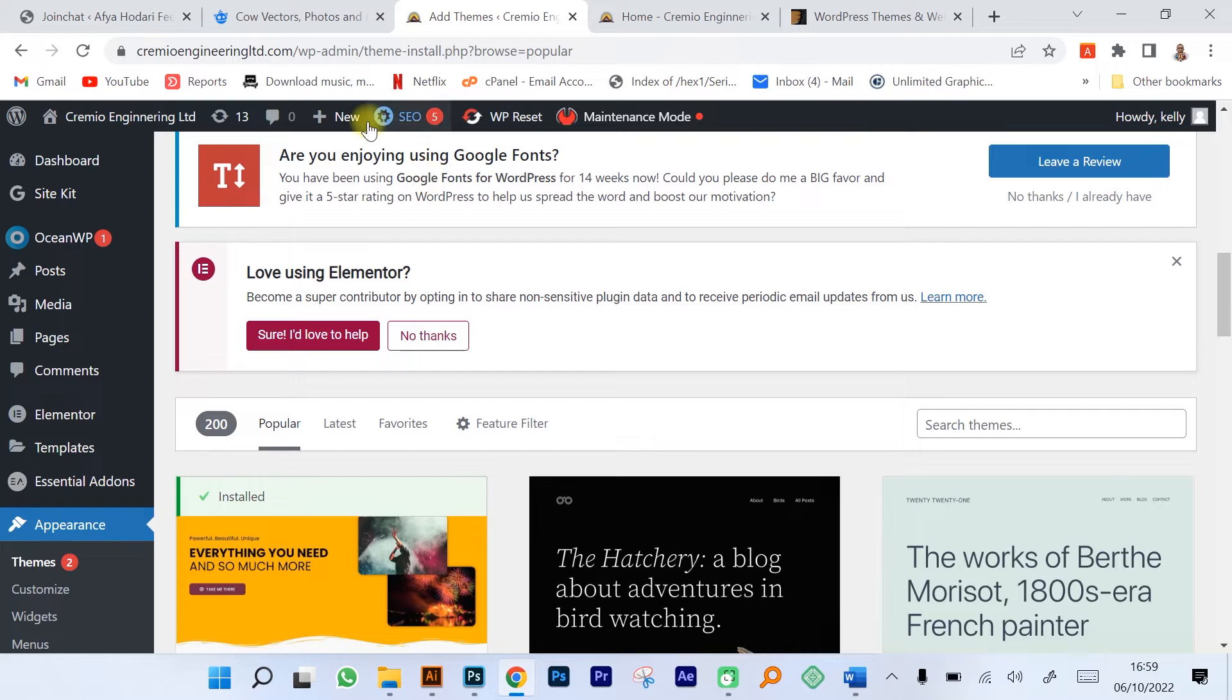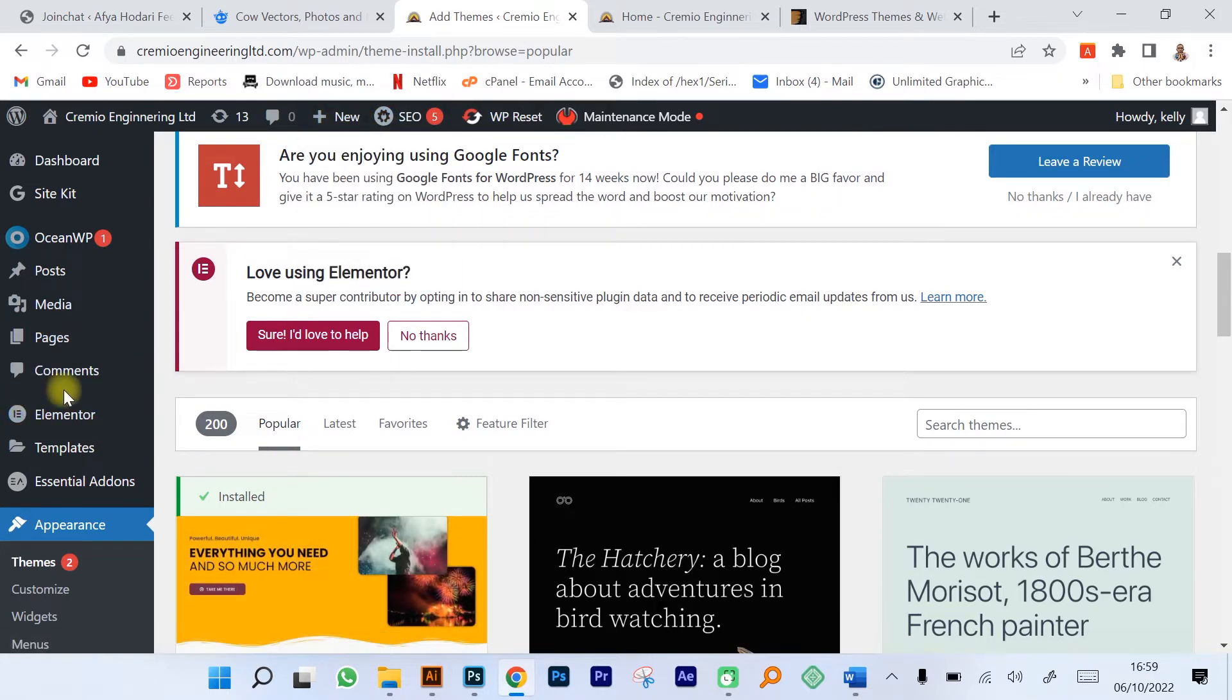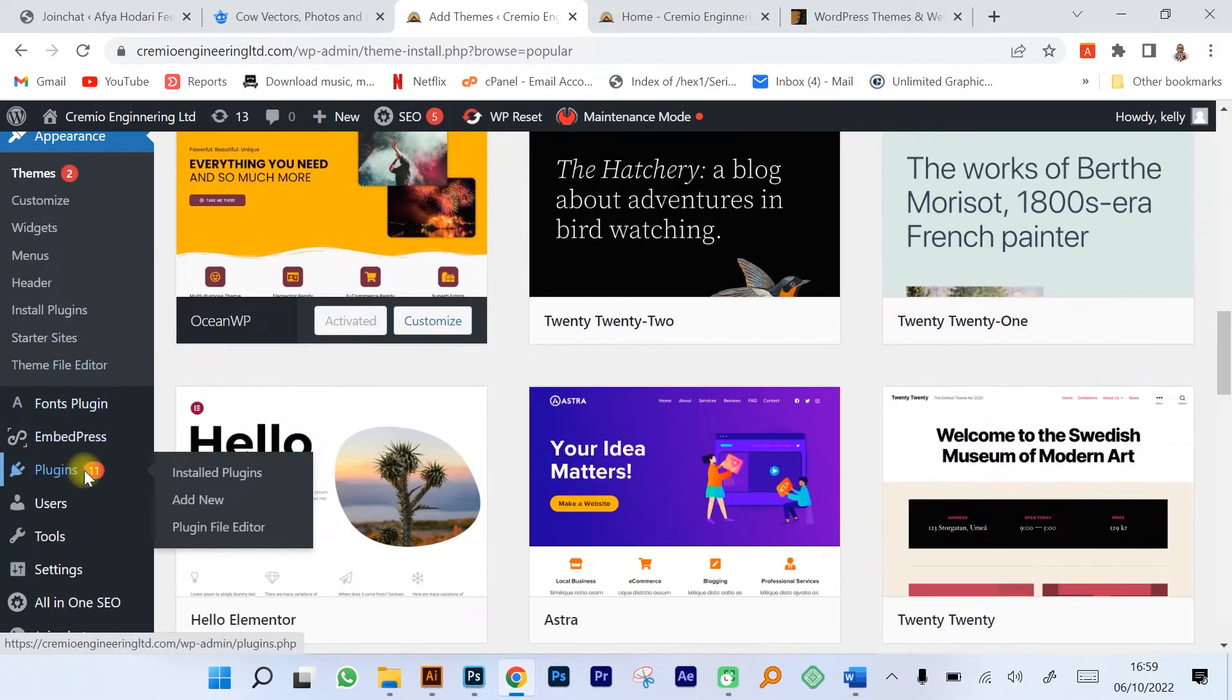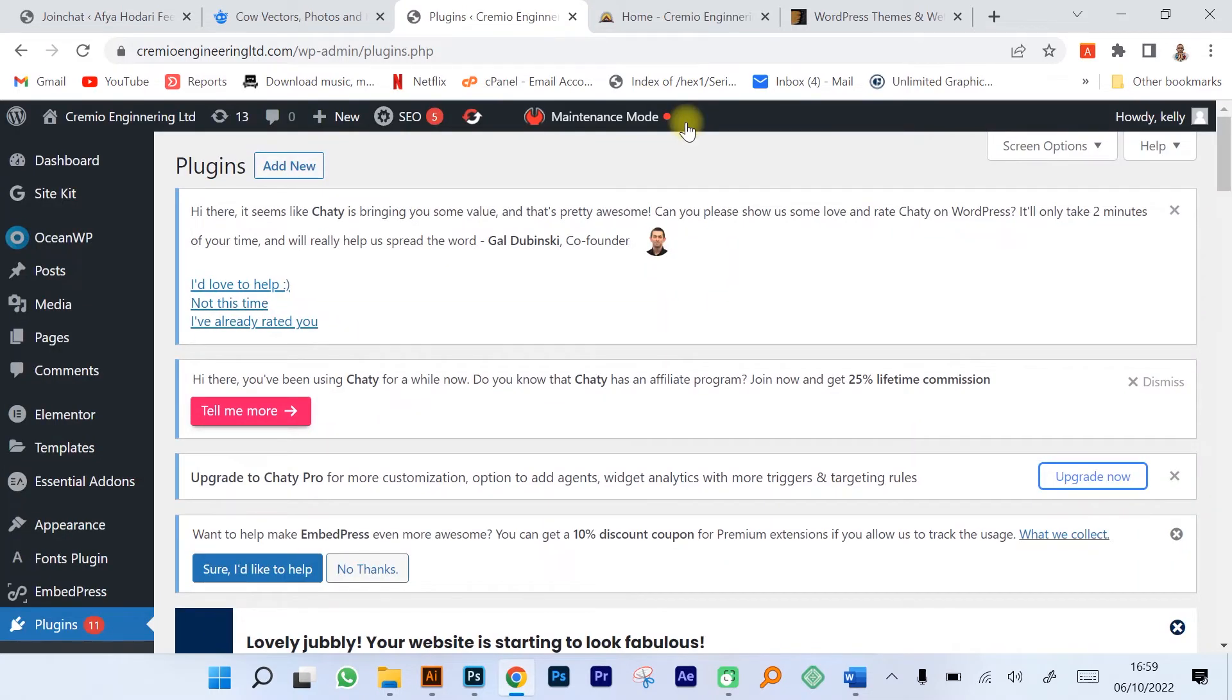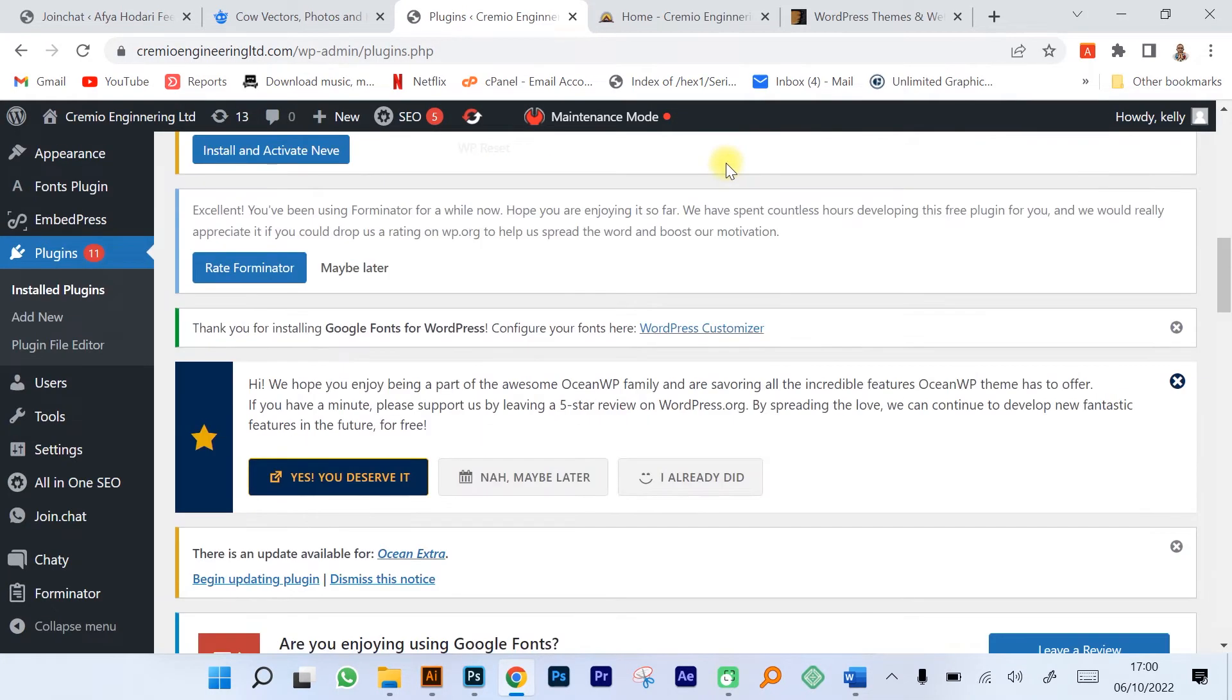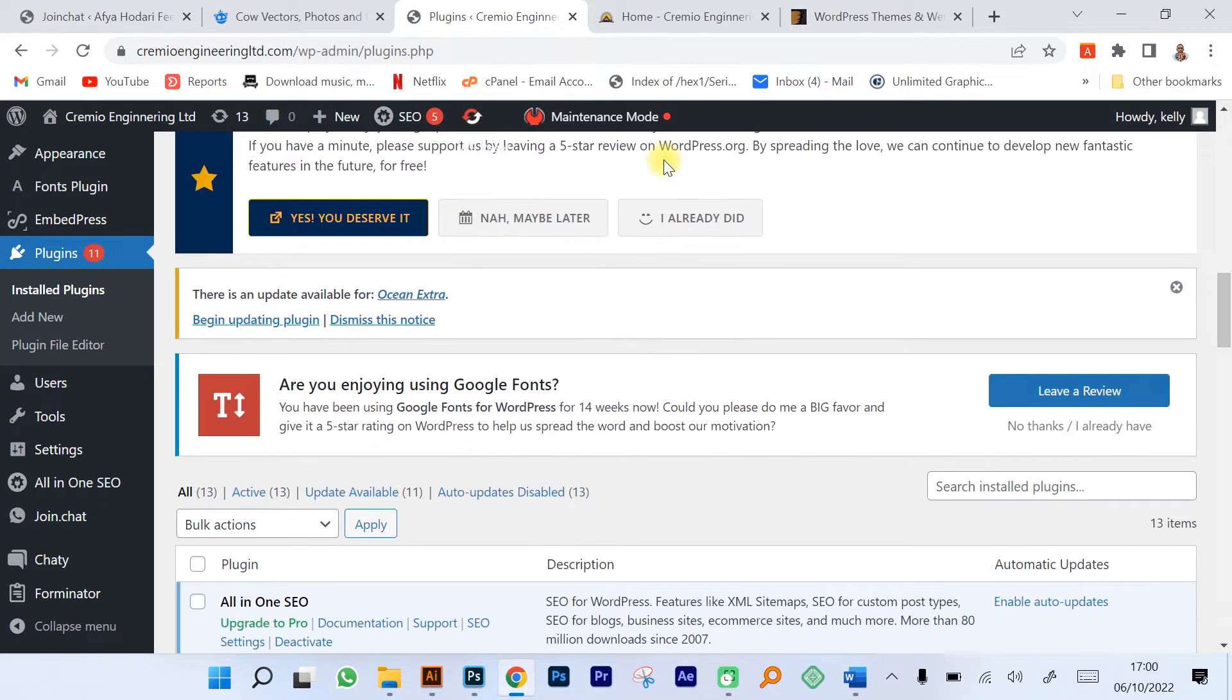Normally you're going to find that most of the themes we have can deliver everything that you want for a website. The next part is plugins. Plugins allow you to do things on your website.